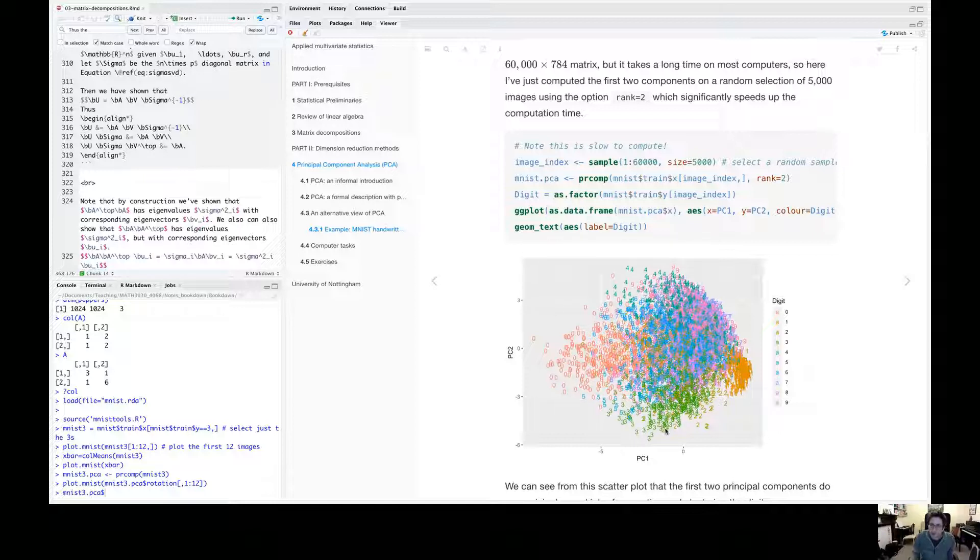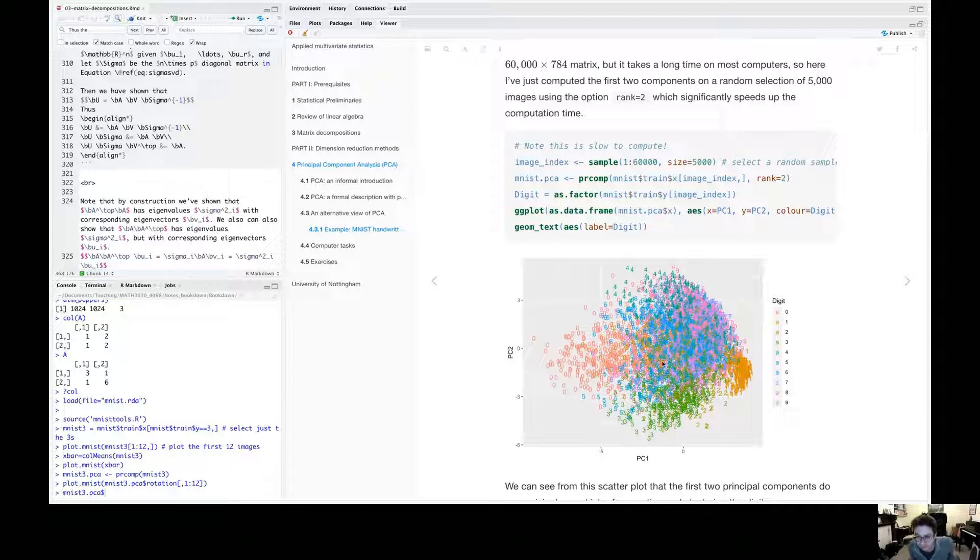The threes look very different to the fours. There's some overlap. There's a muddle in the middle, the nines and the eights, all look the same and the zeros. They're all very similar. It doesn't pull them apart.